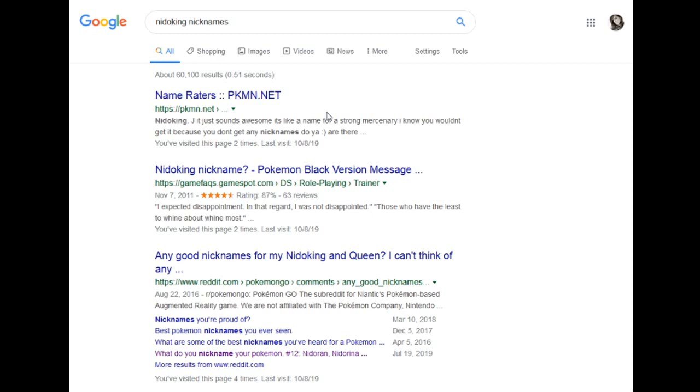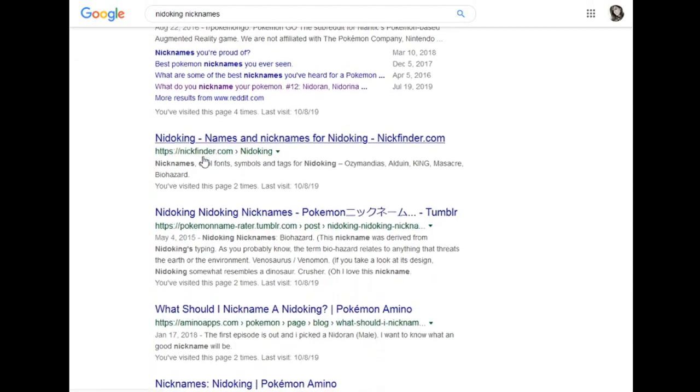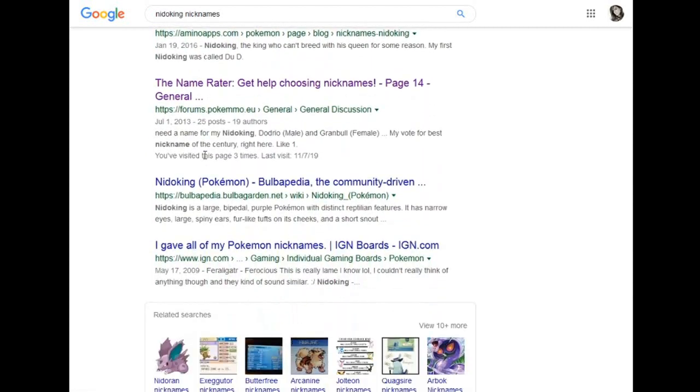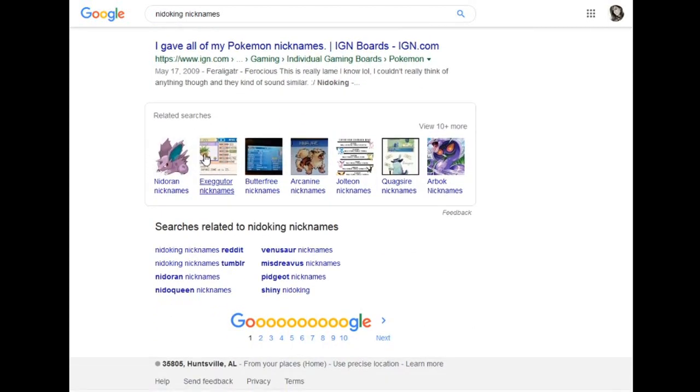Hello, hello! I'm the official name rater. My job is to look over the first page of Google, look at the names provided by the internet, rate them, and then give my suggestions at the end.